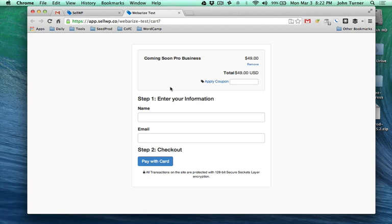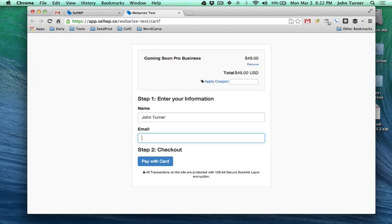This is a basic cart. You can style out your cart, add your logo, change the colors, add a background image. But this is the basic cart. Let's go ahead and go through the purchase process like we're a customer.